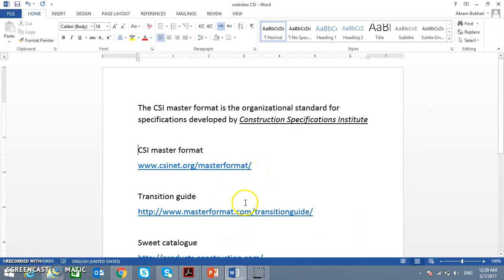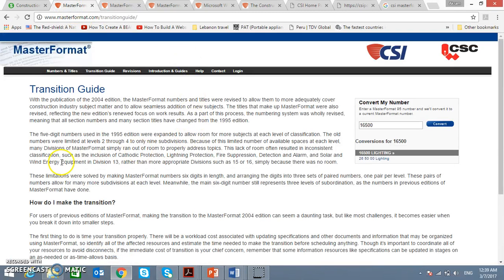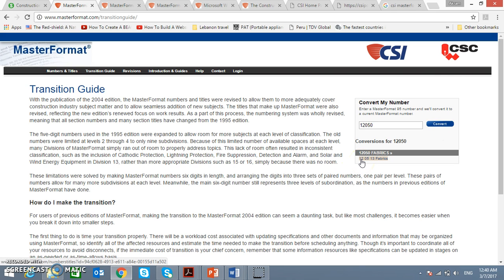CSI has a transition guide — the website is www.masterformat.com/transitionguide. The purpose of the transition guide is to help if you have an old specification according to MF95 and want to find the alternative section number in MF04. For example, if I plug in 16500 and press convert, I see the alternative is 26500. Another example: entering 12050 converts to 120513. This transition guide is just a reference tool for you.